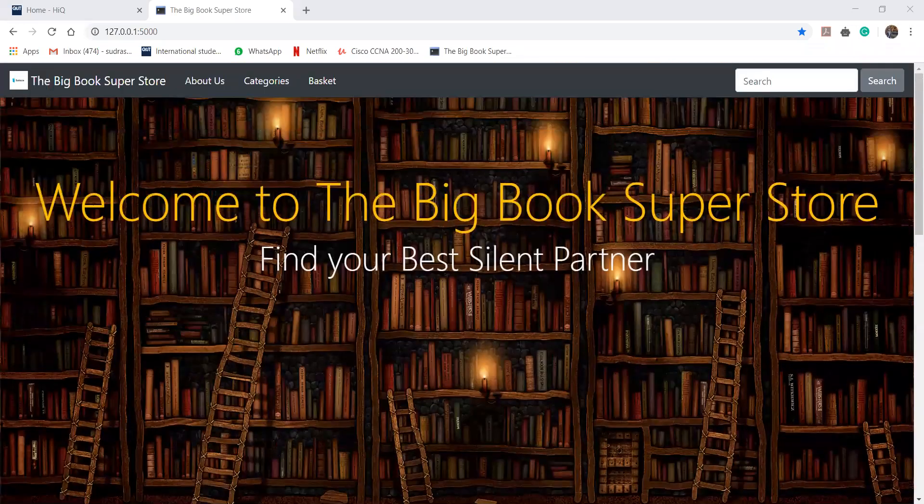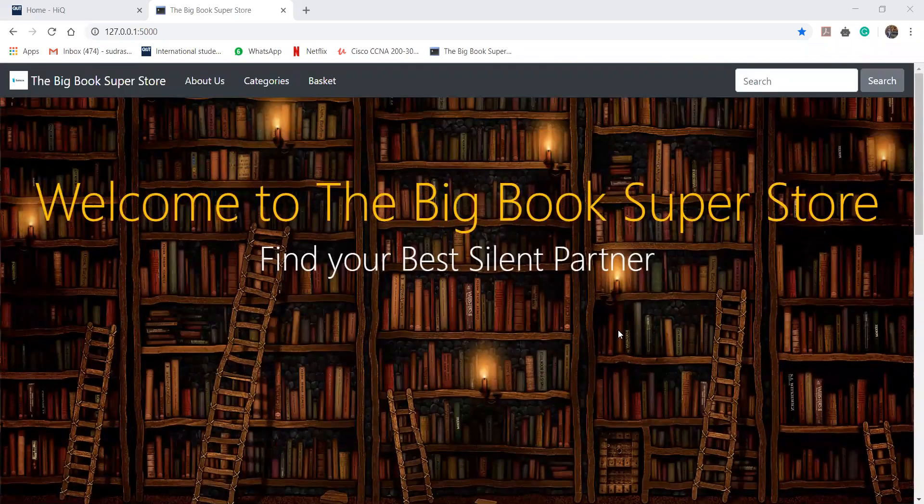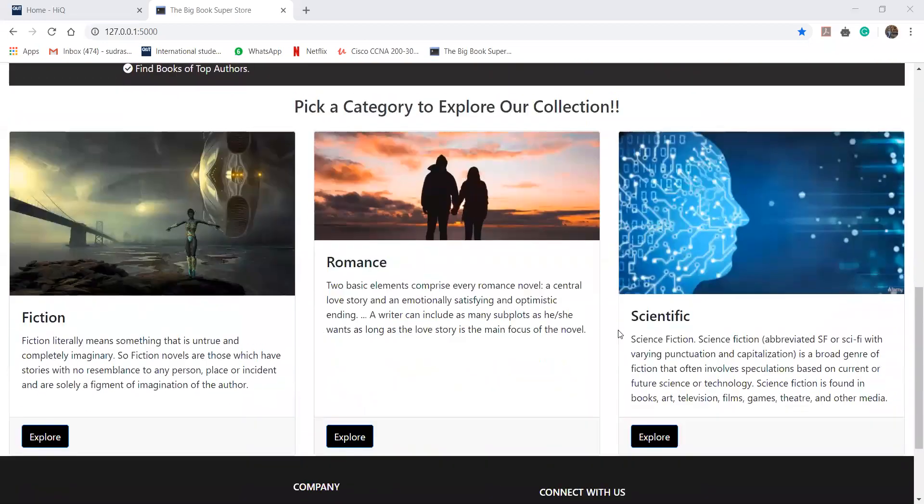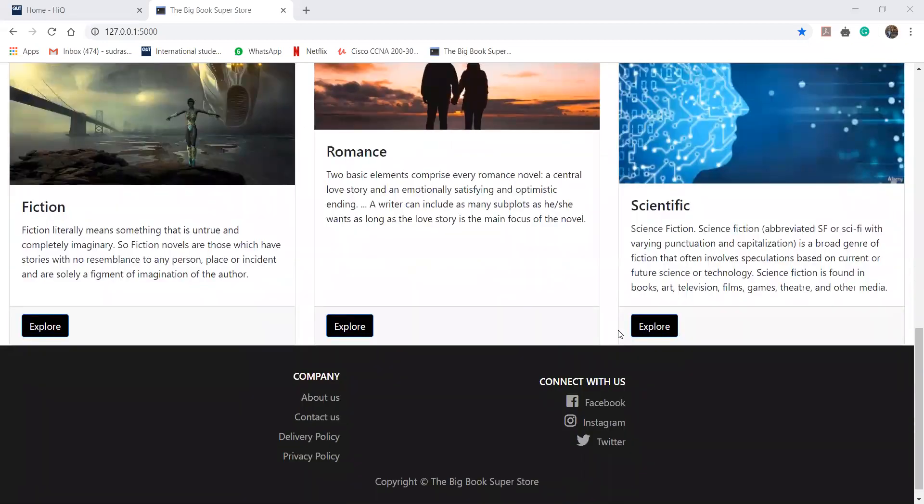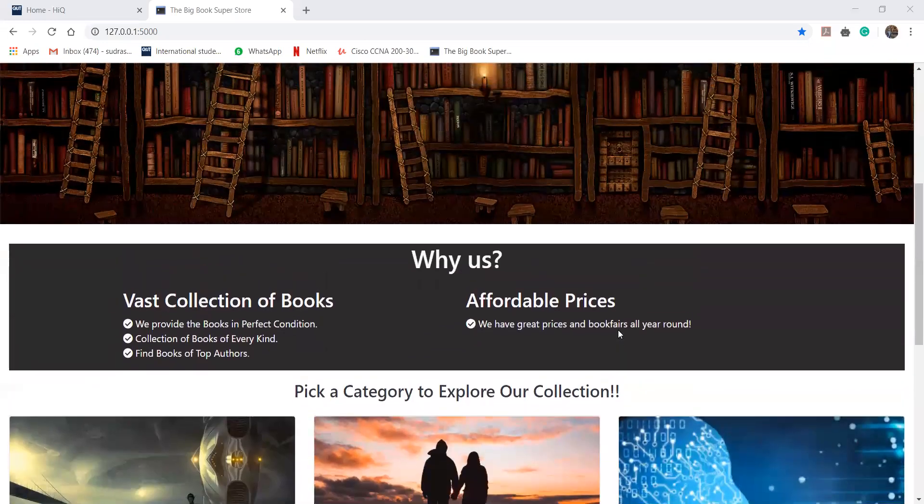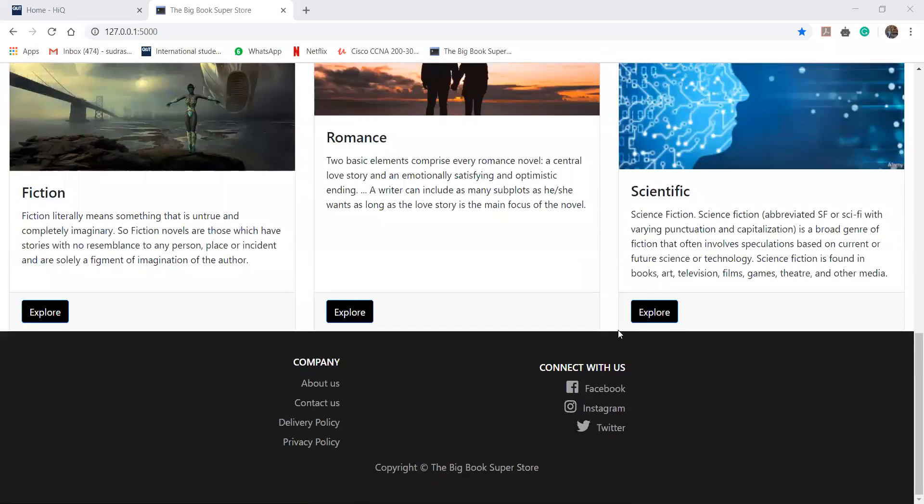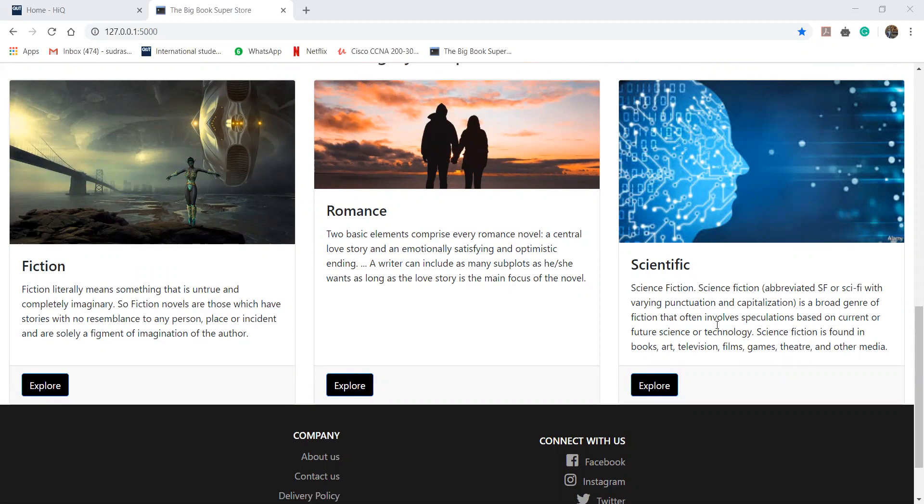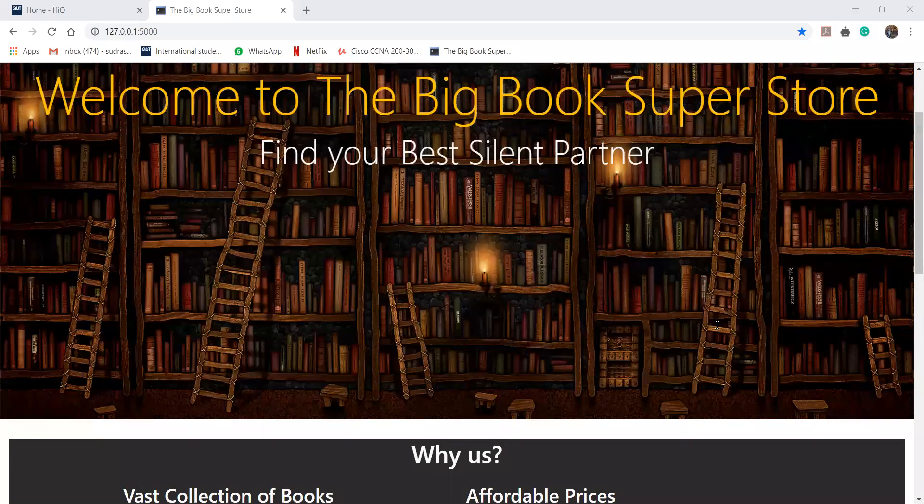Hi, my name is Deshwar and I will be covering the functionality of the website. That is how our website looks like. Our website's name is The Big Book Superstore and we have differentiated all the books as per the categories. Here we have three categories. First one is fiction, another one is romance and another one is scientific.